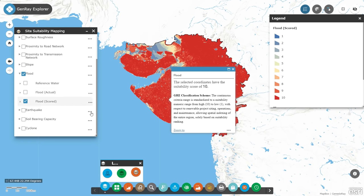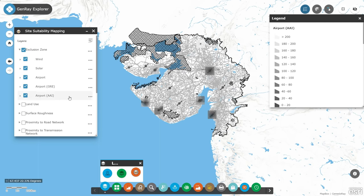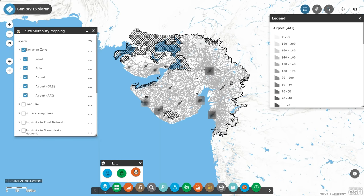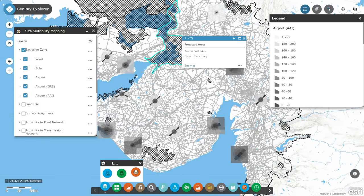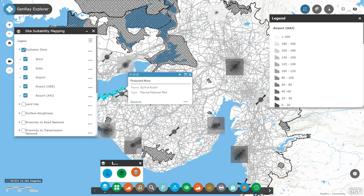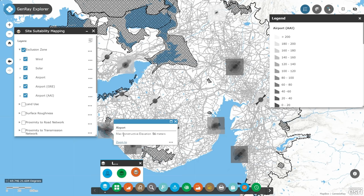Then again, there might always be sites which are good across all factors — resource, connectivity to transmission network, favourable land use type — but just in case they fall into areas that are protected by the government, banned for development by the aviation authority, cordoned off by the military, or under strict forest cover conservation mandate, et cetera. Our tool also offers your project the much-needed safeguard against many such subjective factors, providing an insight into the exclusion zones where projects may not be feasible whatsoever.